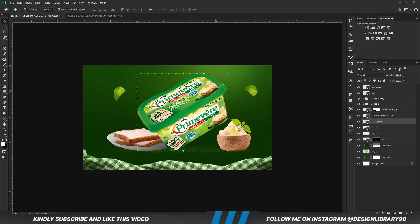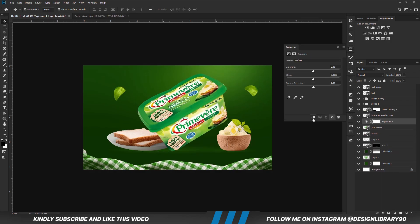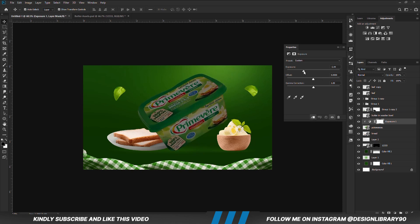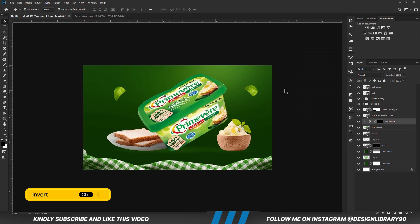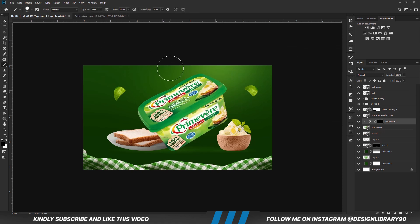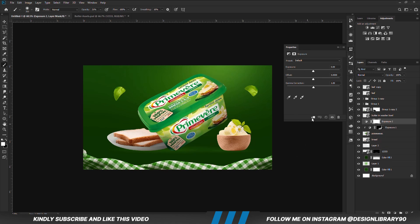With the mask selected, we are going to be painting some shadows. So we create an Exposure adjustment layer clipped onto the layer. With the mask selected, we are going to press Ctrl I to invert. With the soft brush, right click and set hardness to zero, foreground set to white. And we are going to paint some shadows and highlights for everything around here.